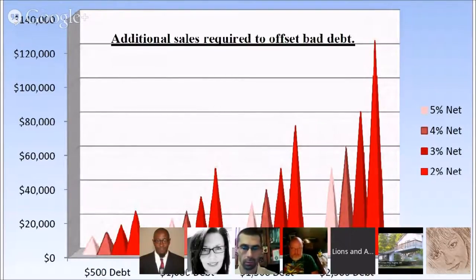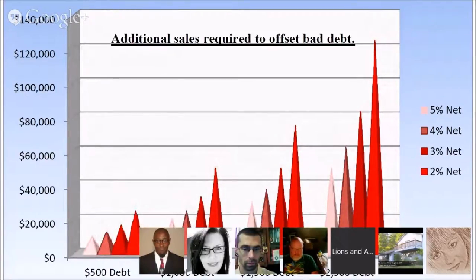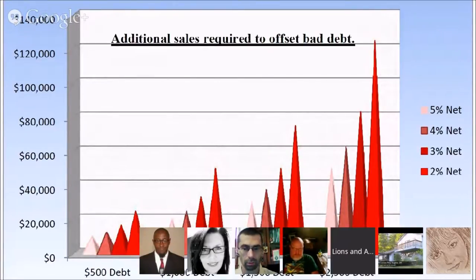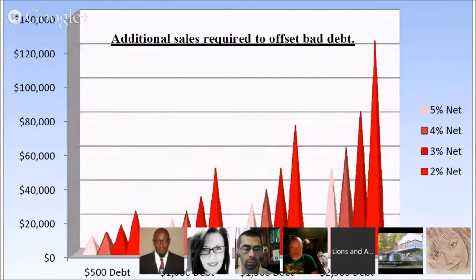Most larger companies are going to fall between 2% and 6% net profit. What that means is, with a $500 debt, a company actually has to sell another $10,000 worth of whatever their product is, if they have a 5% net profit, to recover that loss.